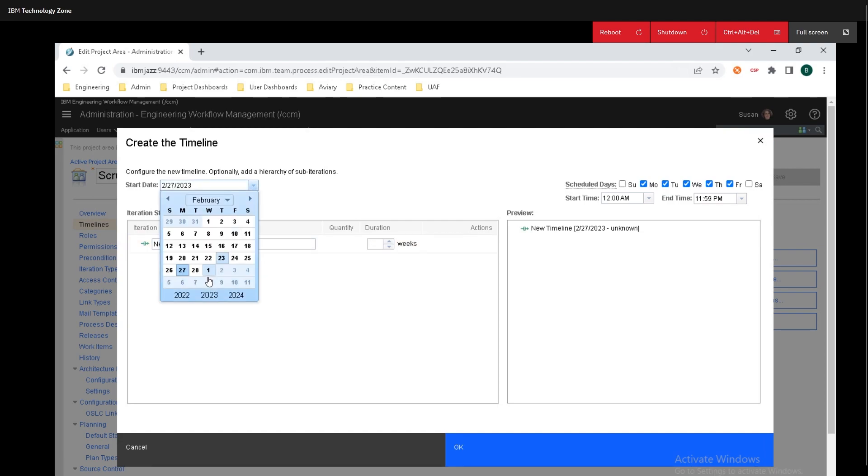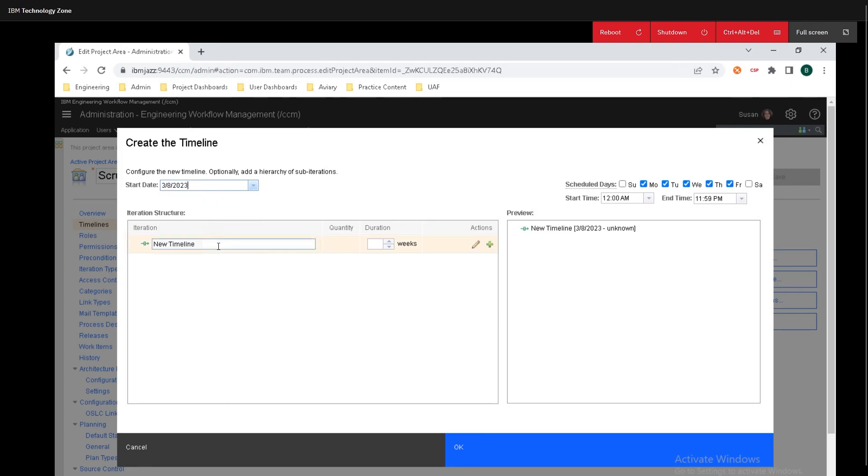We can change the start date and I will push this out a month and we can select the duration in weeks and we need to add some stuff below it.